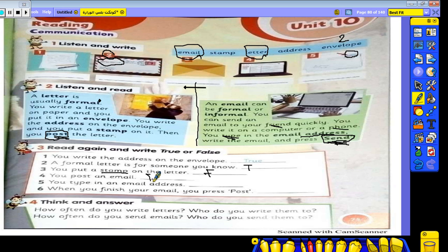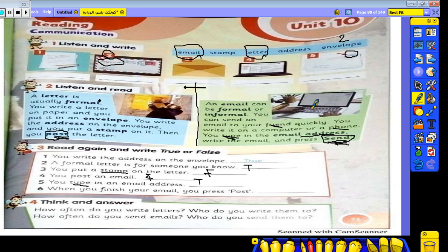Number four: you post an email — of course no, you send an email, not post. So it's false. You post a letter. Number five: you type an email address in an email — true, you type it, you don't write on paper. Number six: when you finish your email you press post — false, that's for a letter. In an email, you press send.